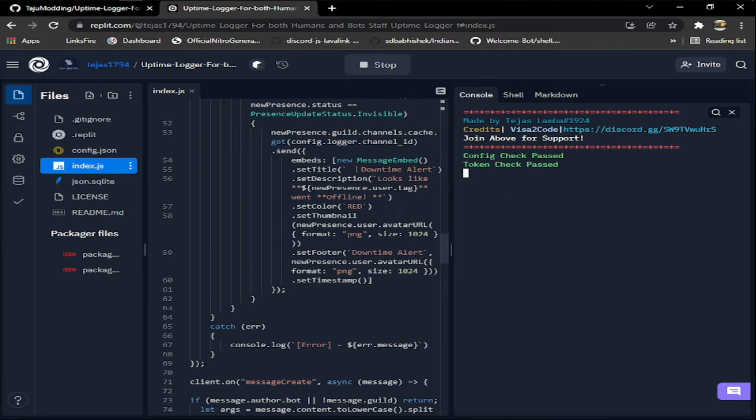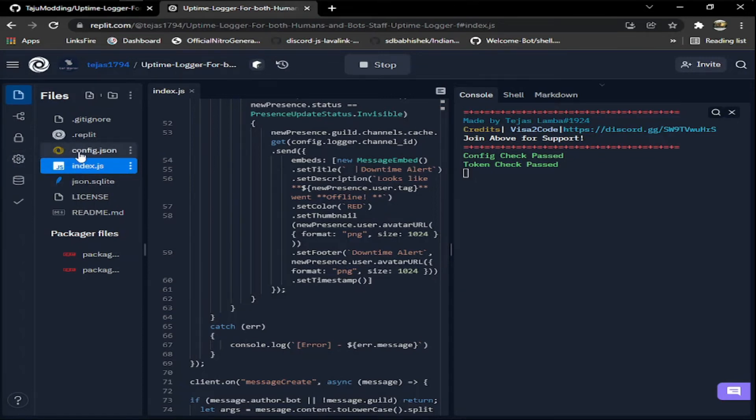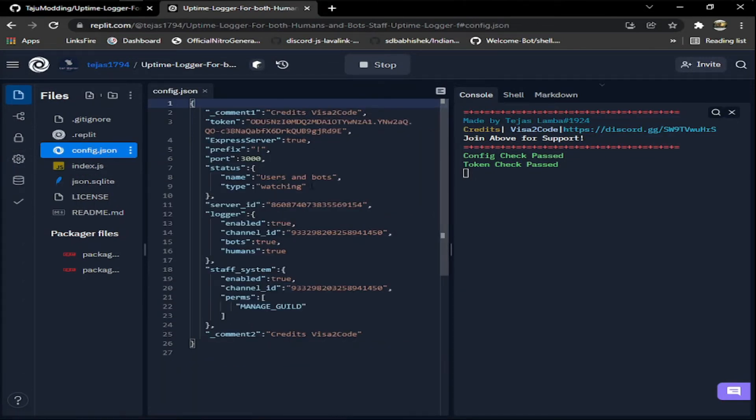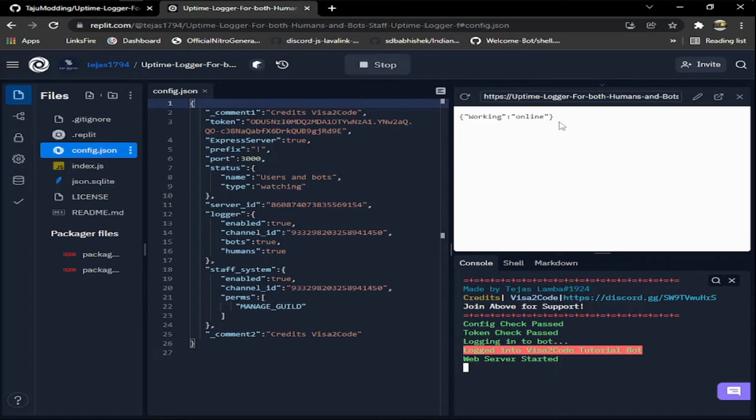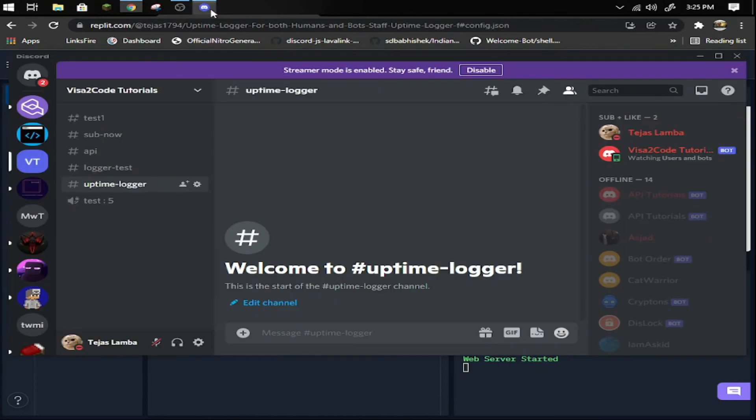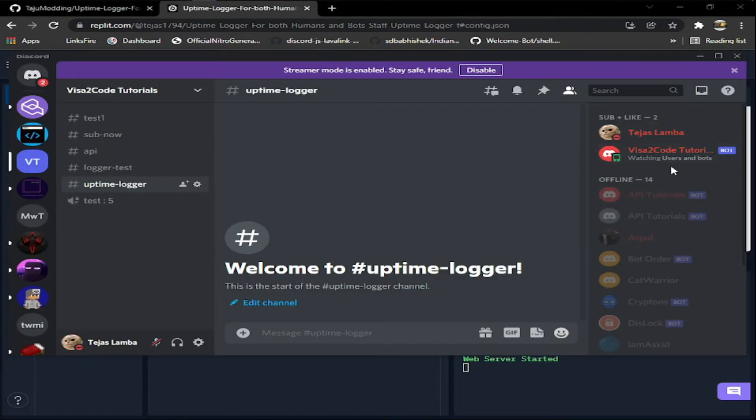It will check everything, it will check your token you entered is correct or not, it will check your config file like you have entered the valid data or not. As you can see, web server is started, this is what I'm talking about. It's logged into my bot and as you can see it's online watching users and bots.